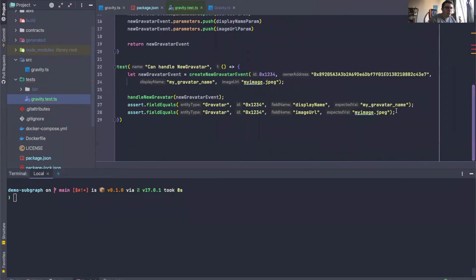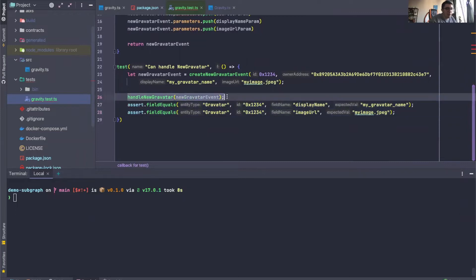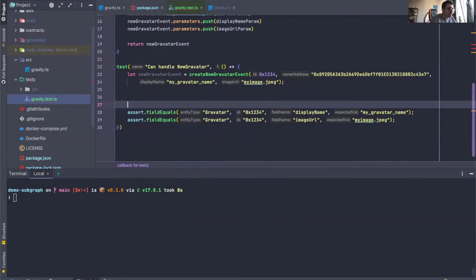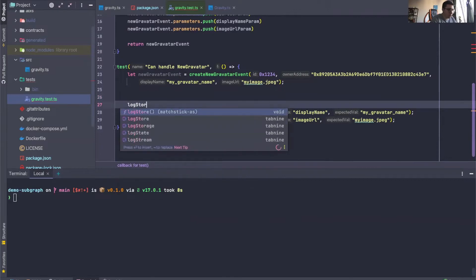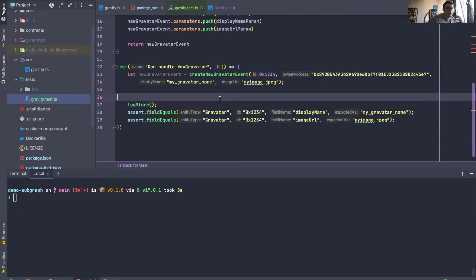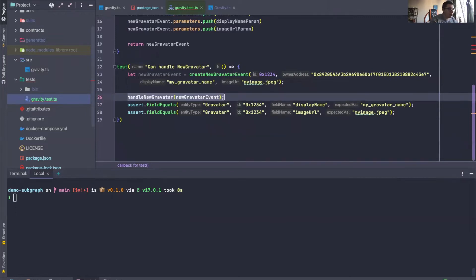So over here, if we want to see what happens in our store after we've run a handler, we can say LogStore. And there it is, and that will just dump our store to the console, but we shouldn't have deleted this one.